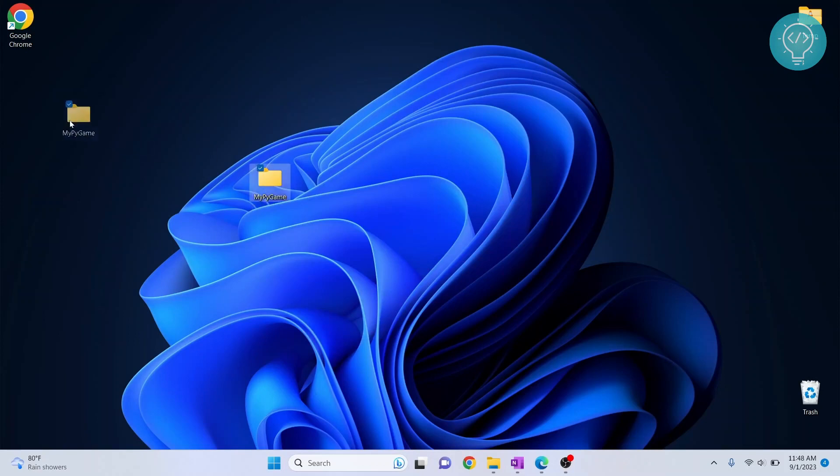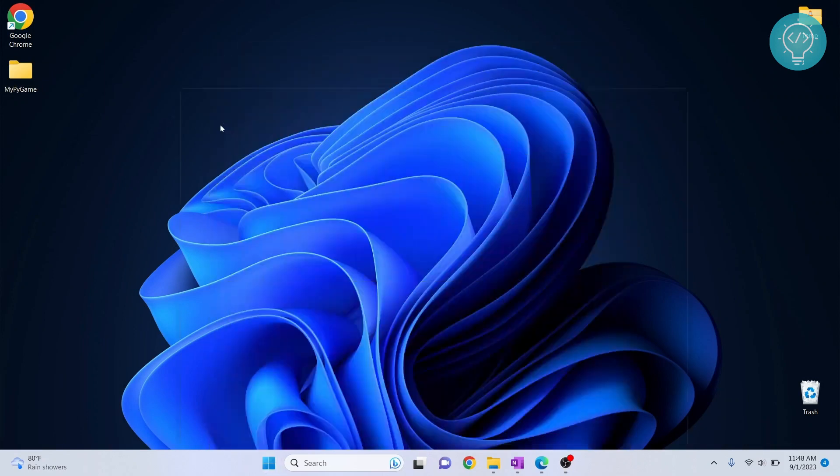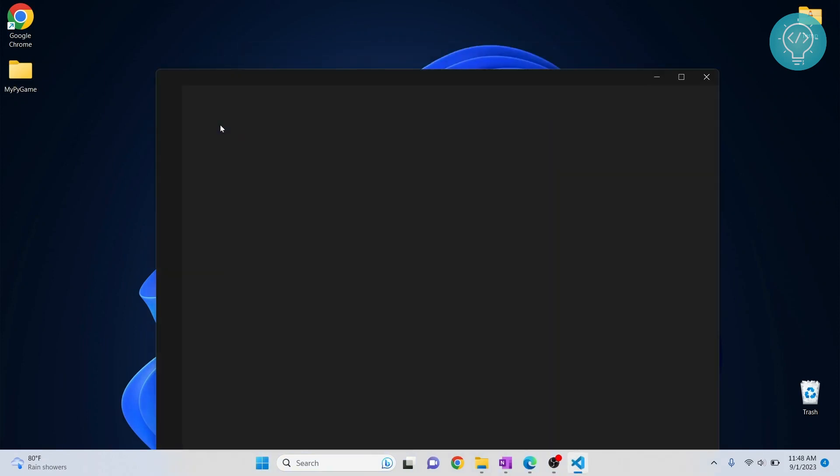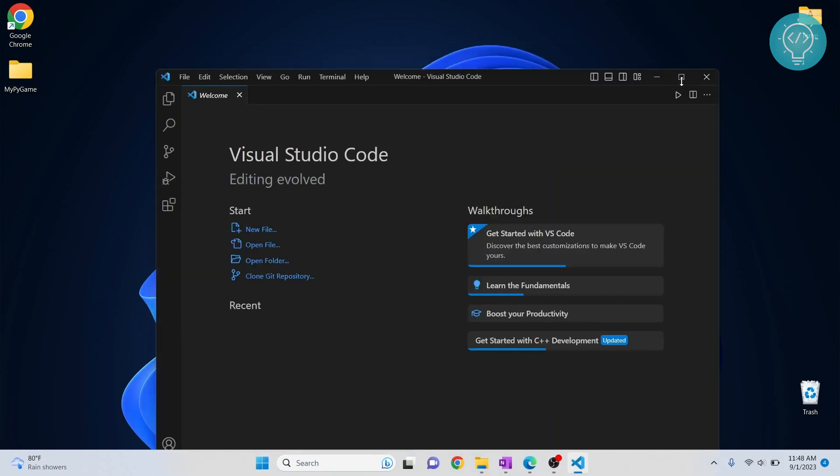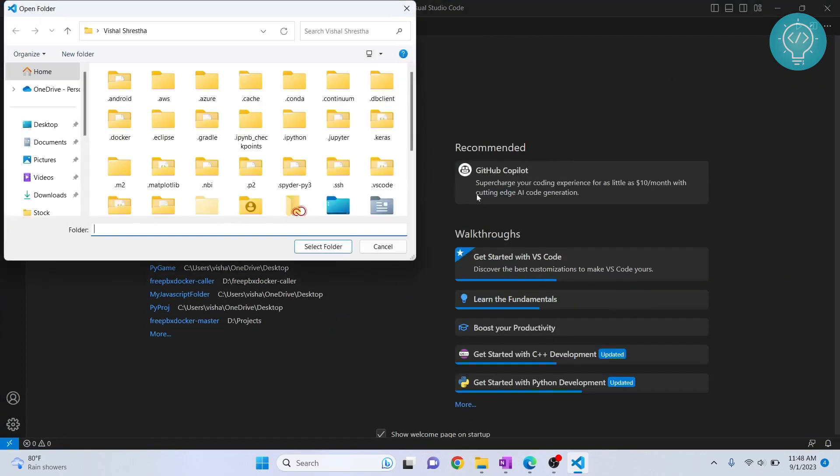Now we will open Visual Studio and open this folder in Visual Studio. Let's open that folder.